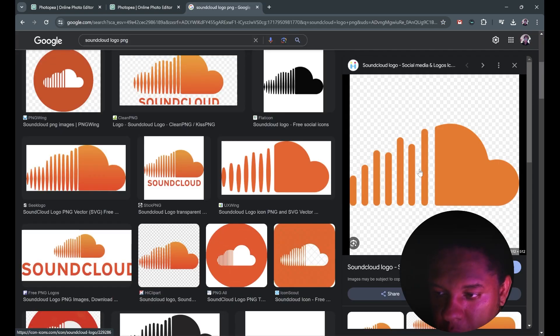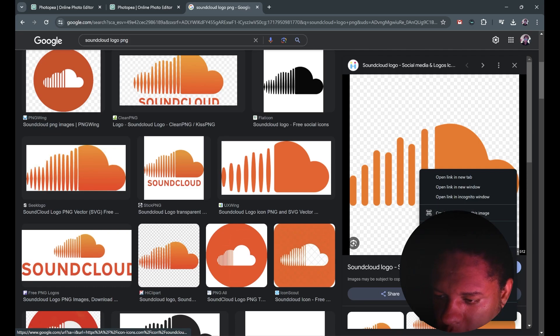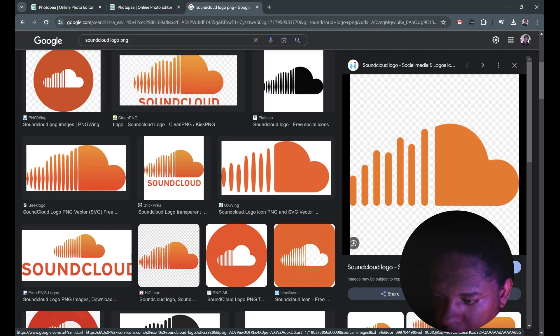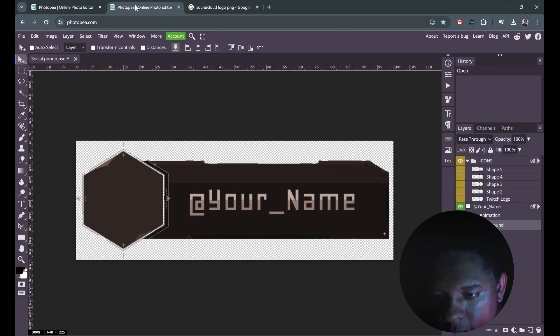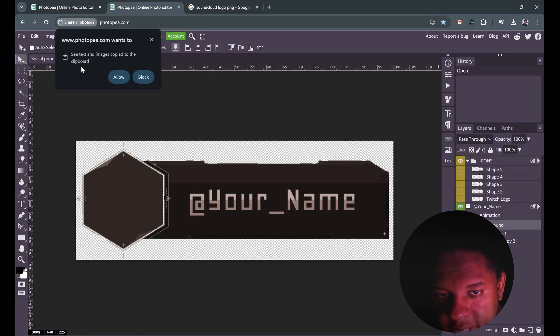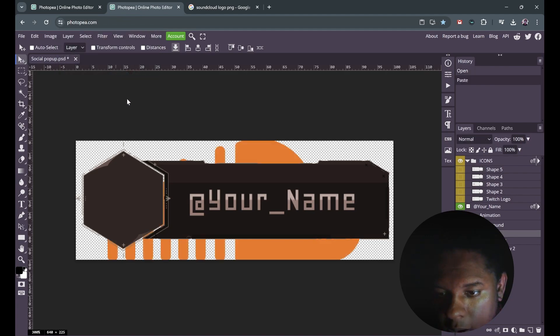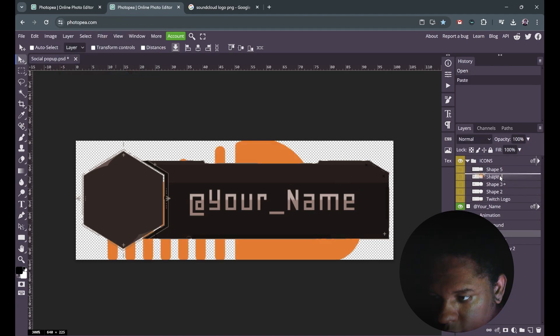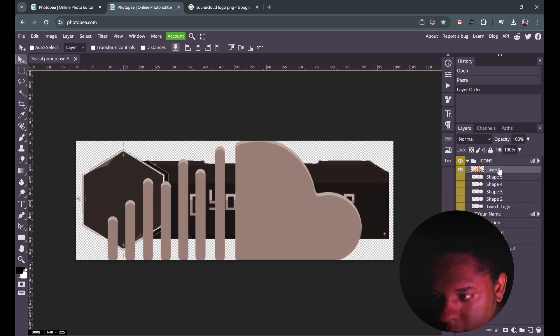I can right click on it, copy image, go back to Photopea, edit, paste. That's giving permission for my clipboard. I'll click allow and there it is. I'm gonna make sure I put it inside the group, remember. Boom. And now it has the same properties.